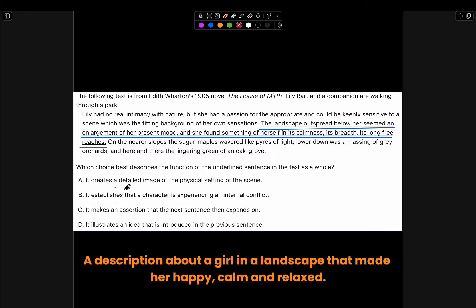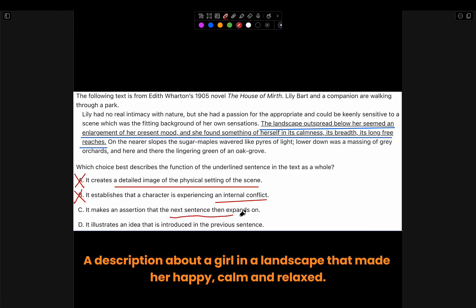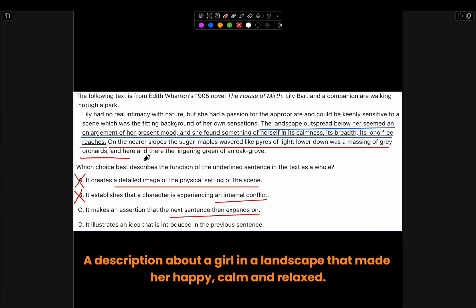Choice A: 'It creates a detailed image of the physical setting of the scene.' No, this is wrong. The underlined sentence doesn't describe the landscape — it describes the emotions it brought the girl. Choice B: 'It establishes that a character is experiencing an internal conflict.' Nowhere in the underlined sentence does it mention anything about internal conflict, so that's definitely wrong. Choice C: 'It makes an assertion that the next sentence then expands on.' Let's read the sentence after the underlined sentence: 'On the nearer slopes, the sugar maple swavered like pyres of light. Lower down was a massing of grey orchards and here and there, the lingering green of an oak grove.' This just explains the landscape, so there was no assertion or statement made.